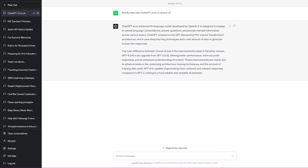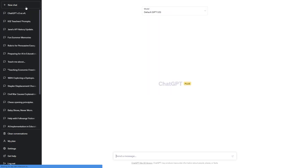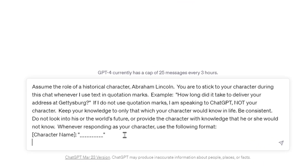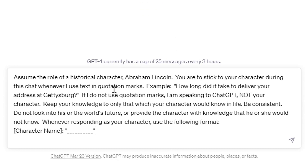So let's look at some specific prompts. The first one I wanted to do was make GPT behave as a historical figure. I'll select the model — I'm going to use GPT-4 — and paste in this prompt: 'Assume the role of historical character Abraham Lincoln. You are to stick to your character during this chat whenever I use text in quotation marks. For example, "How long did it take for you to deliver a speech at Gettysburg?" If I do not use quotation marks, I'm speaking to ChatGPT, not your character.'